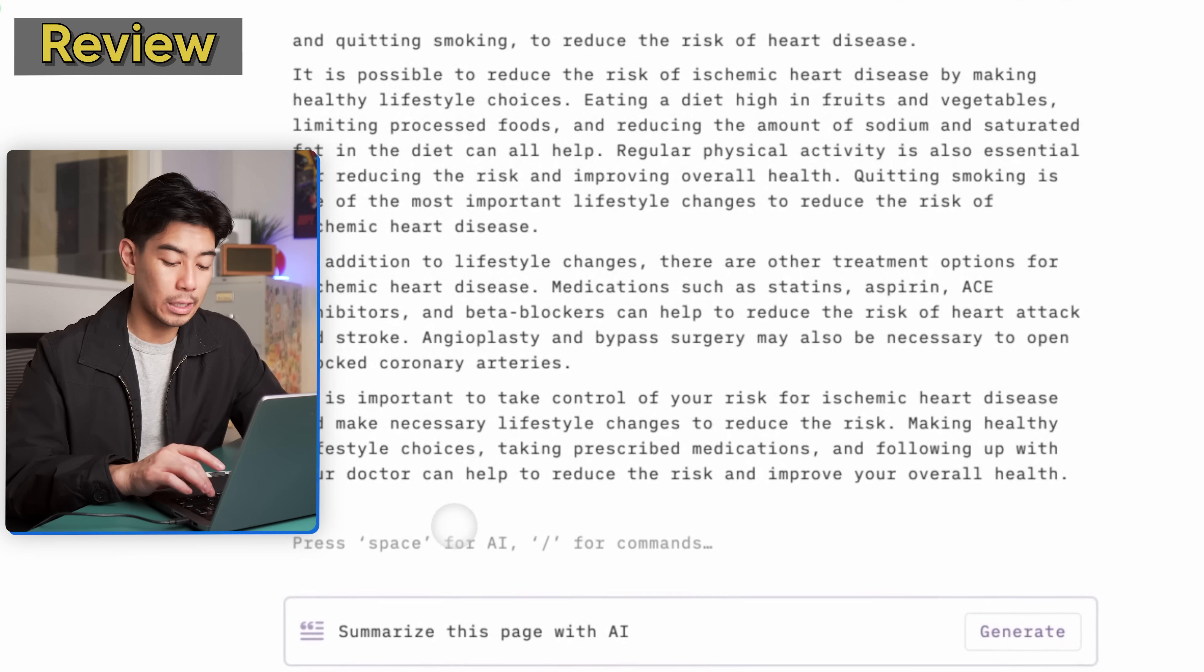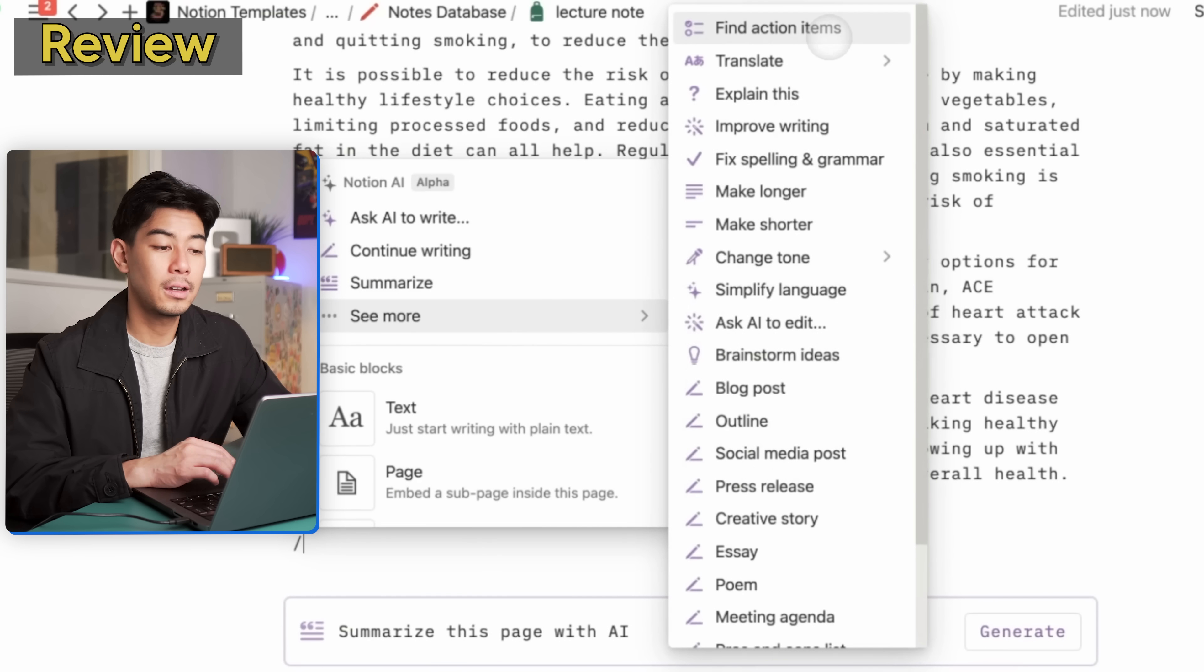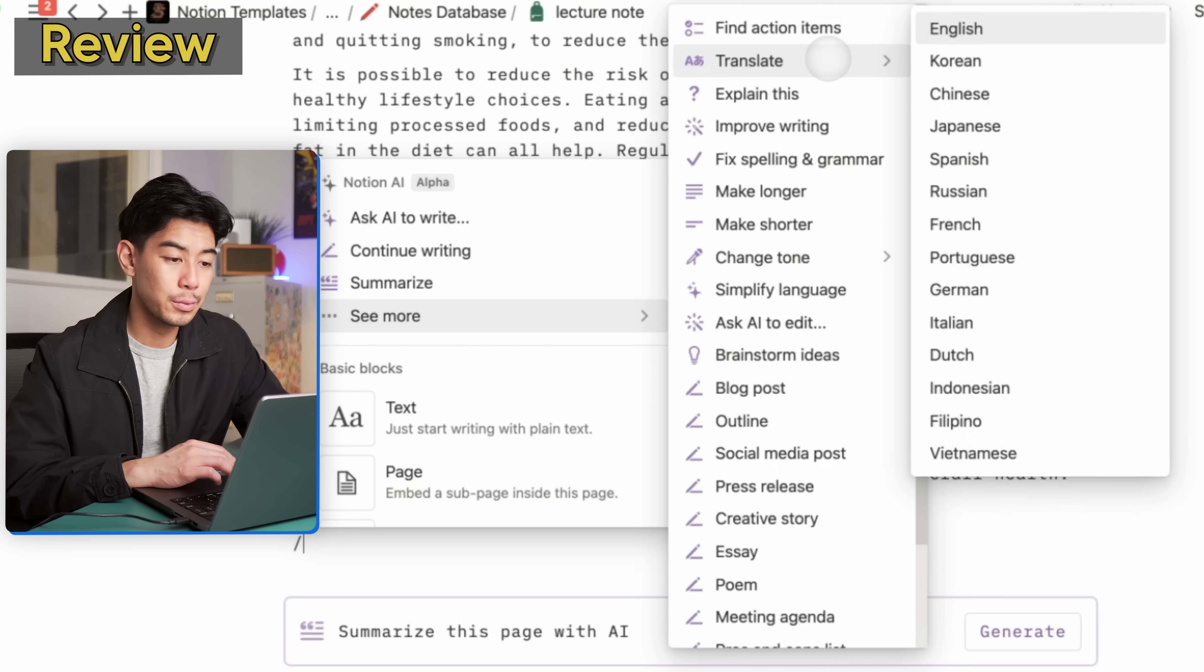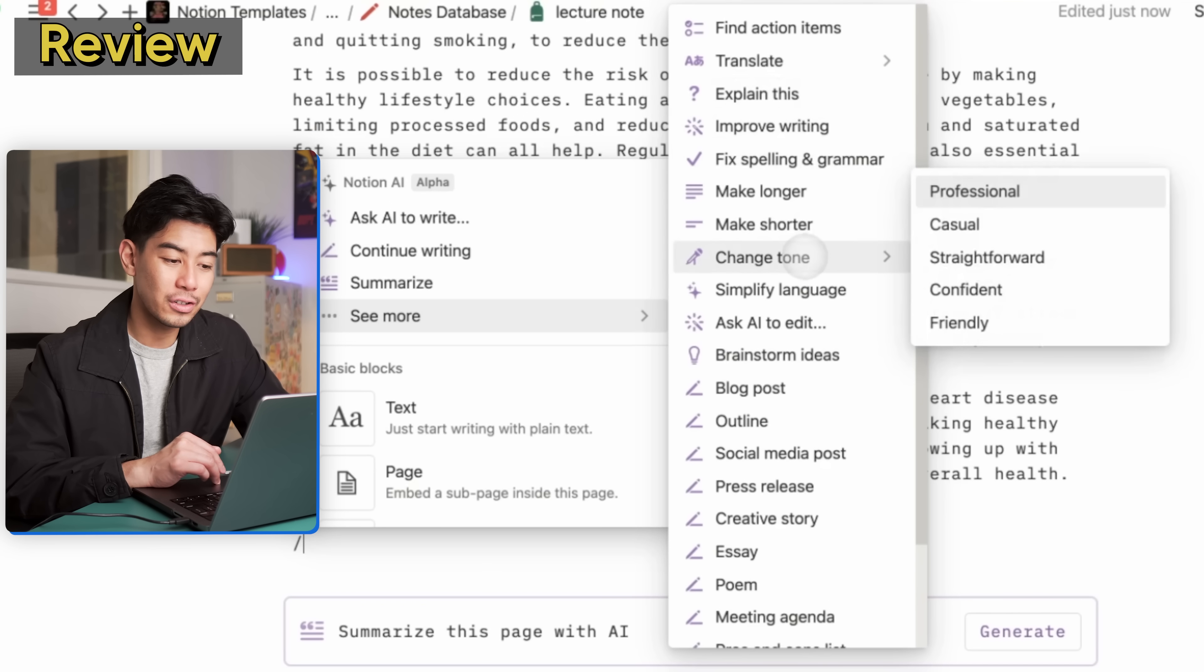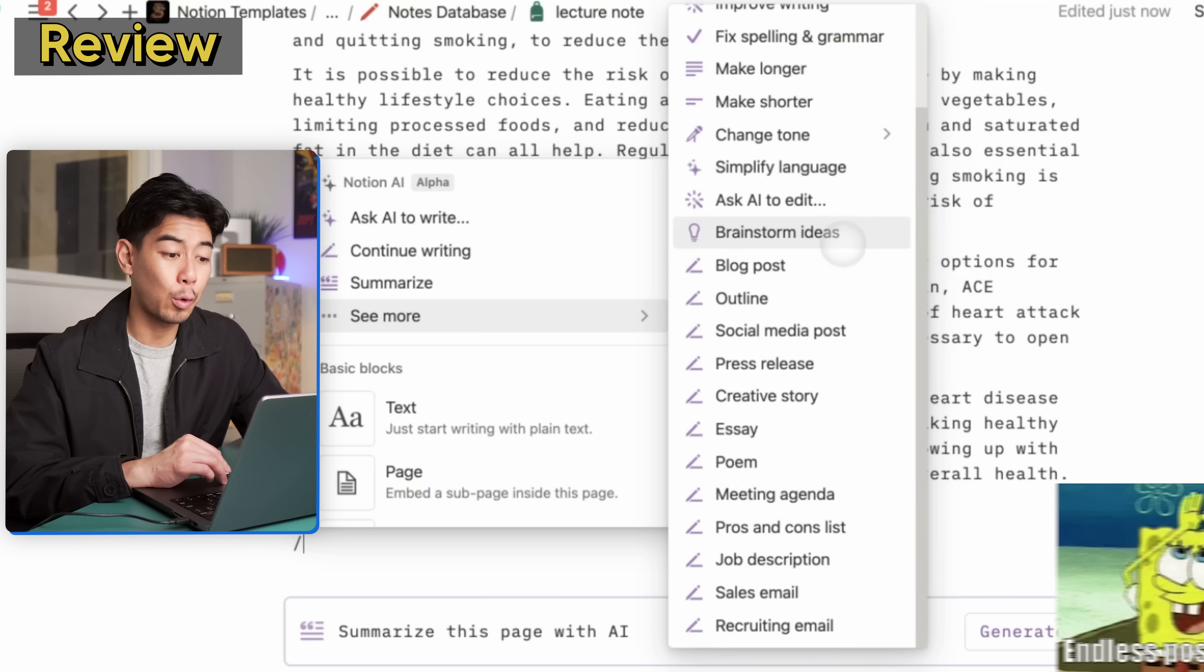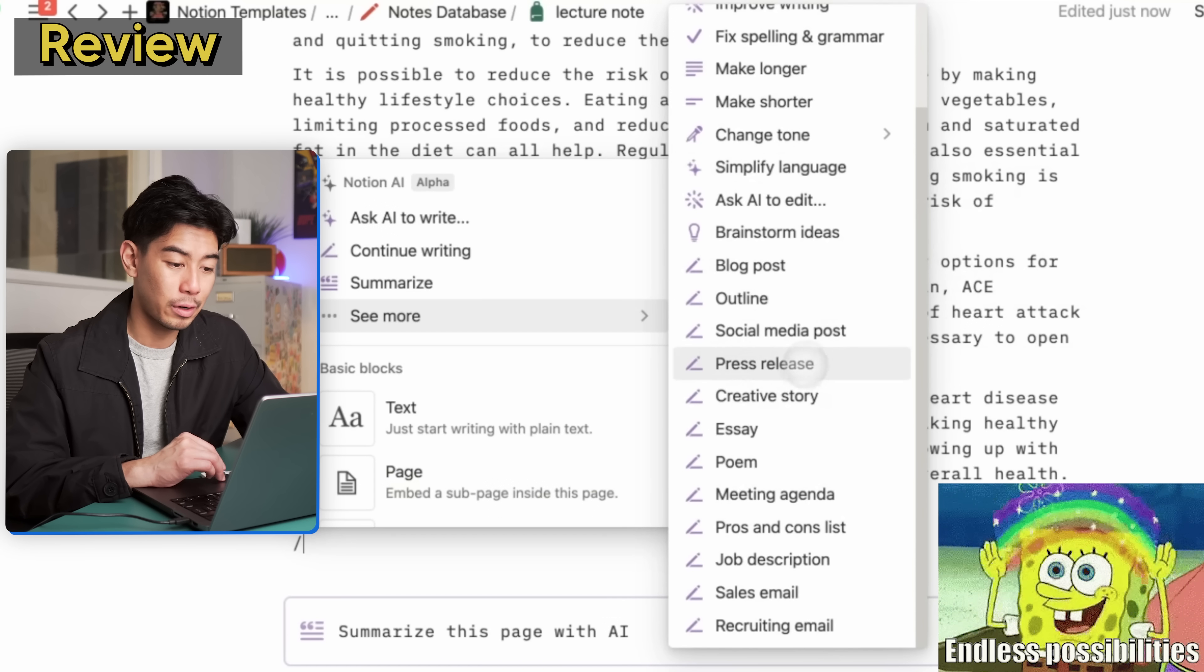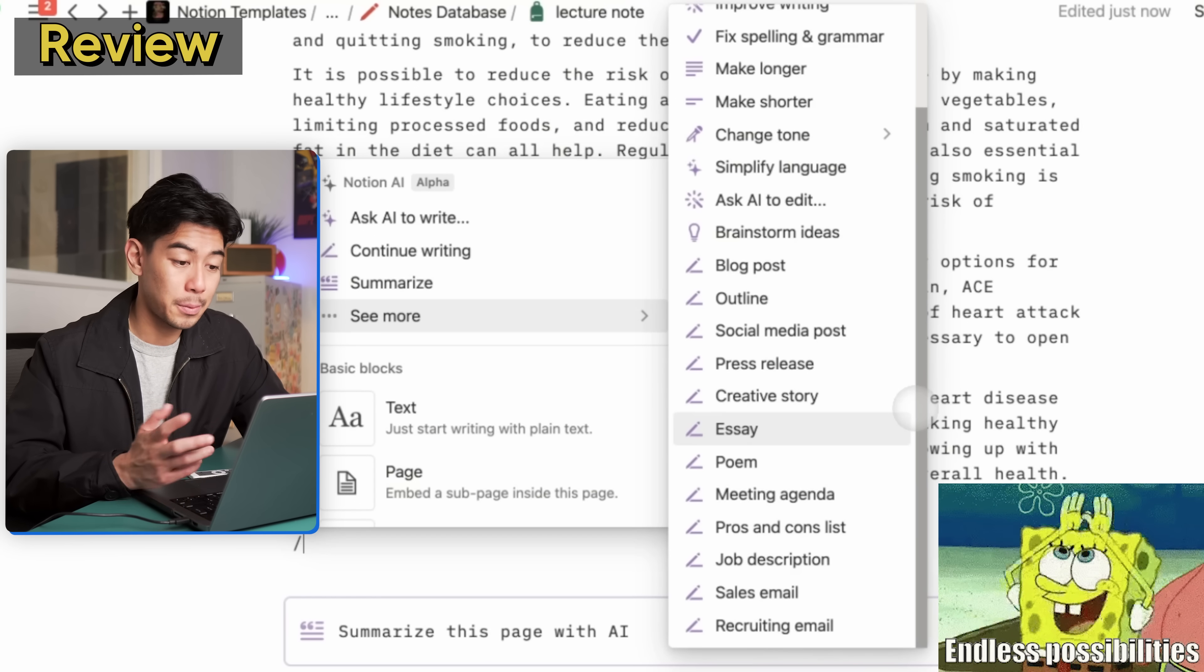There are so many different ways you can use Notion AI. You just have to play around with it yourself. Here's a little tip: if you hit backslash and then you go to see all, it shows all of the presets for Notion AI along with all the different prompts. You can translate it to different languages. You can explain longer, improve, change the tone, brainstorm ideas, write a whole blog post, outlines, press release, creative story, essay, draft up emails for you. The options are endless.